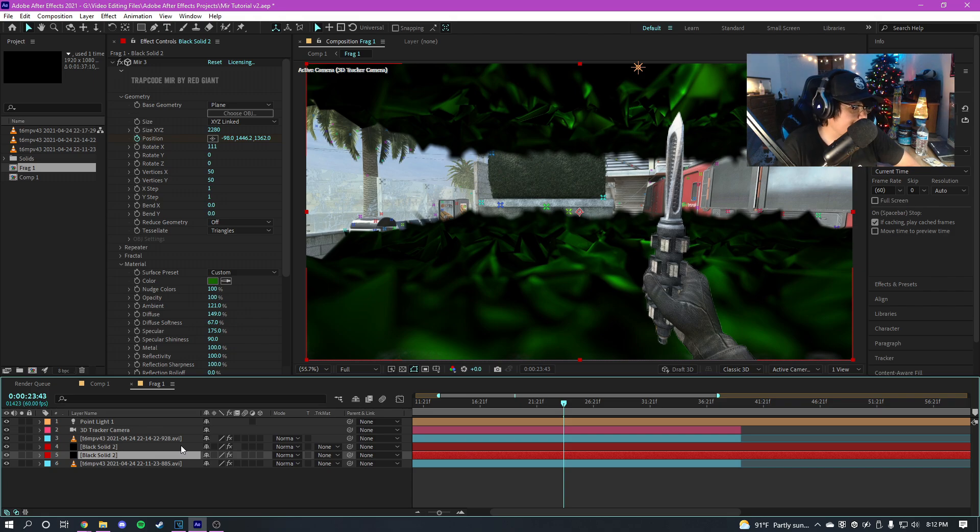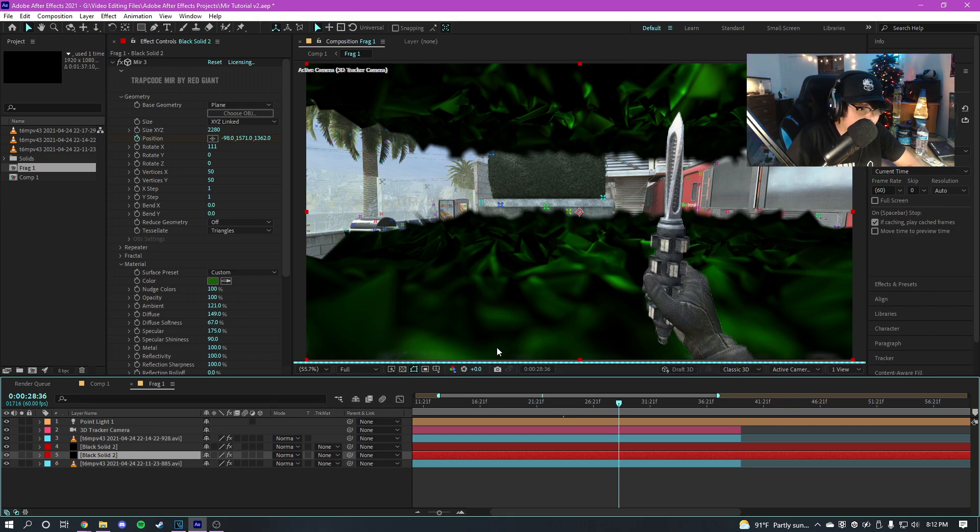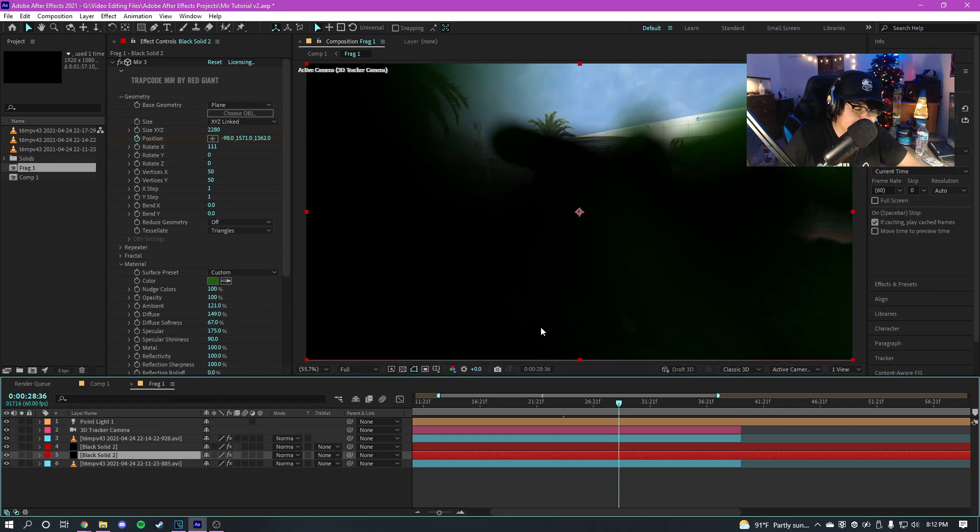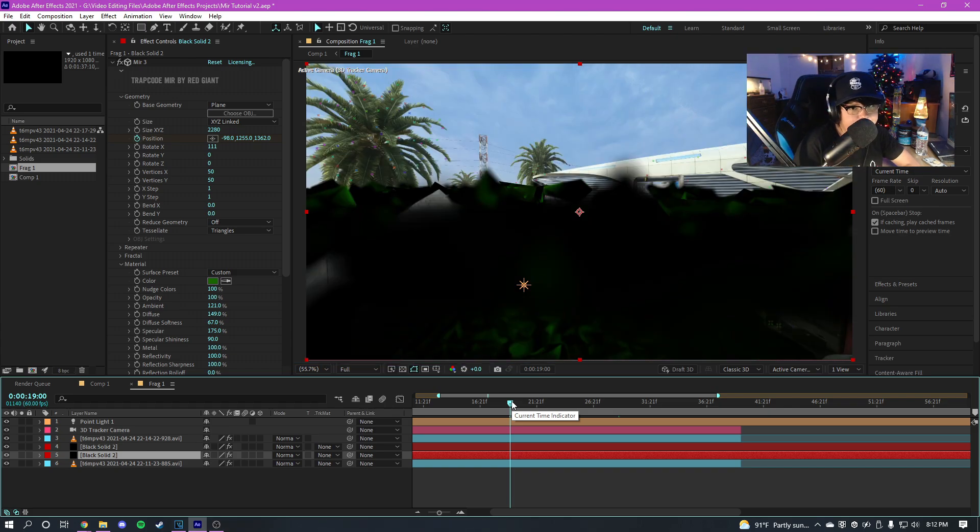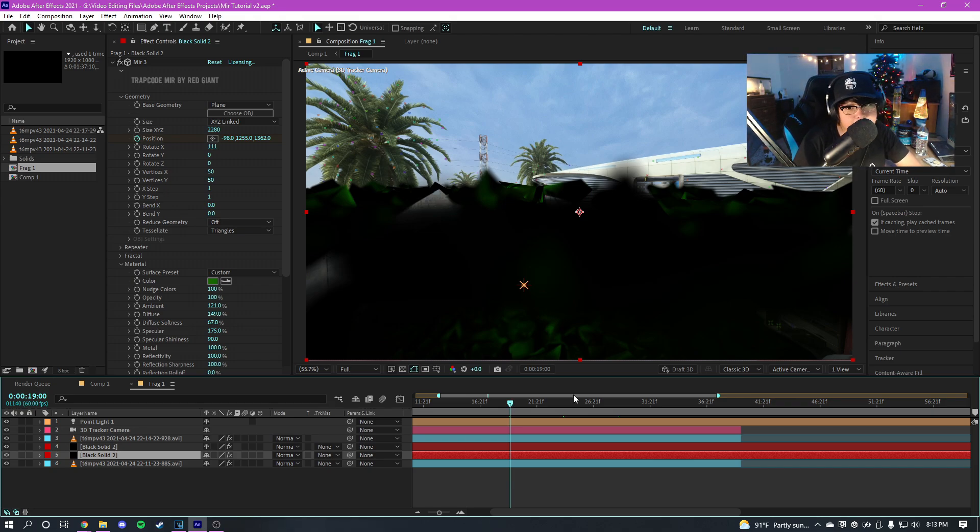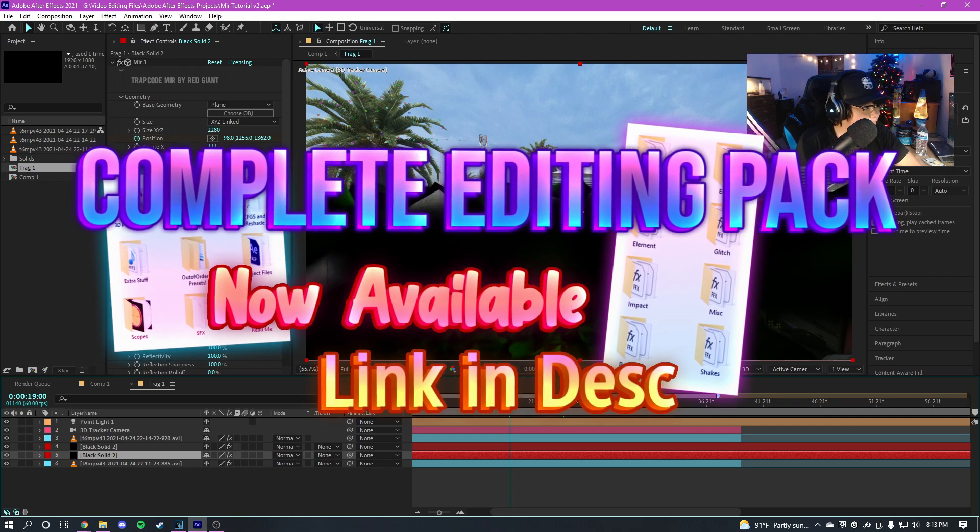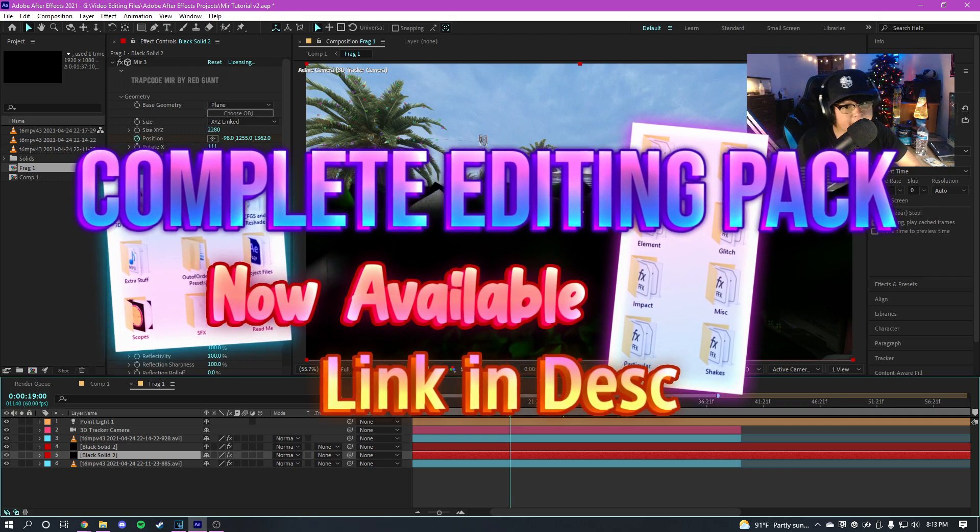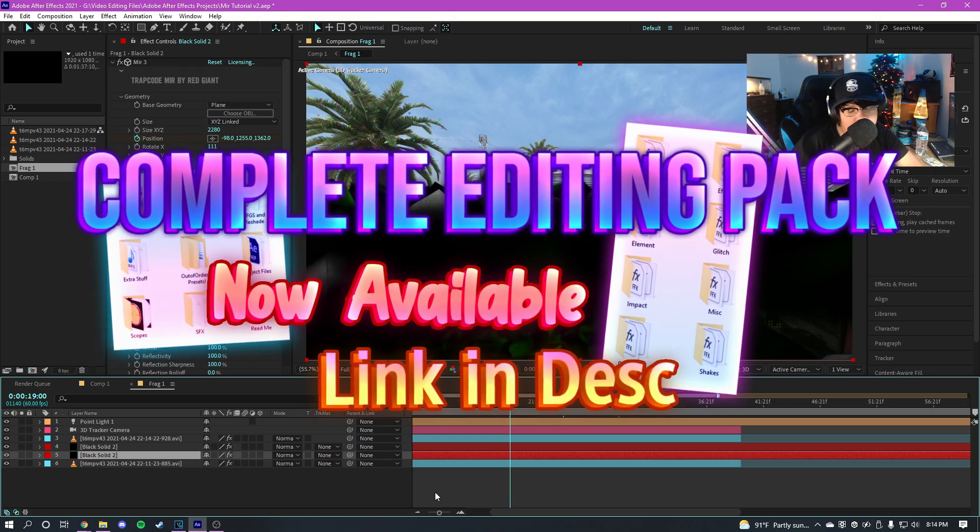But that's basically the Trapcode Mir tutorial guys. I hope you learned something new that explains just about everything I did for the intro, just the Trapcode Mir, the Shine, the depth layer. And yeah, so if you enjoyed the video leave a like, comment down below what other tutorials I should make, subscribe if you're new guys. I make videos and tutorials for After Effects and all sorts of cool VFX stuff. Also, if you want to buy my editing presets and project files, a link to my editing pack will be in the description down below.